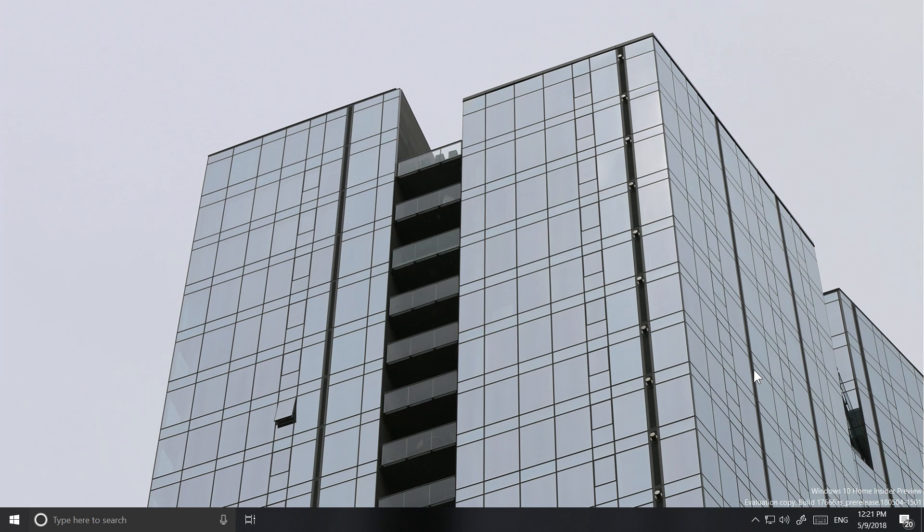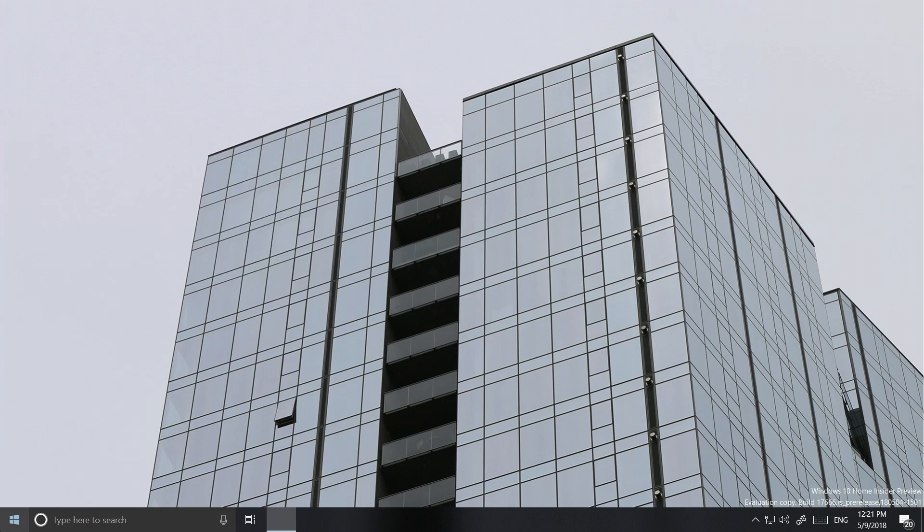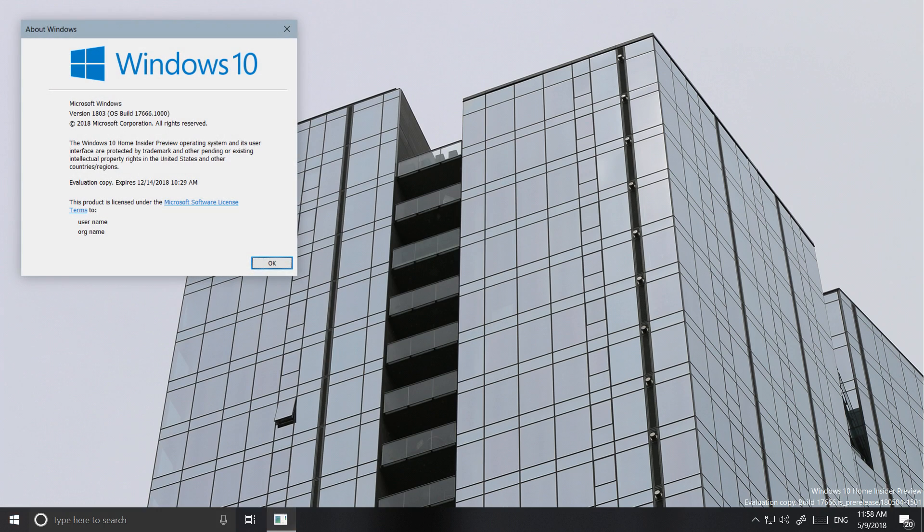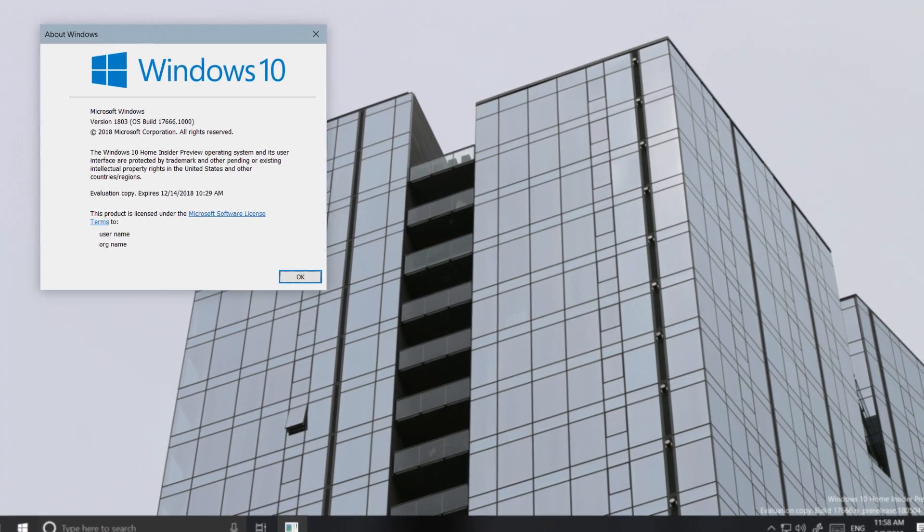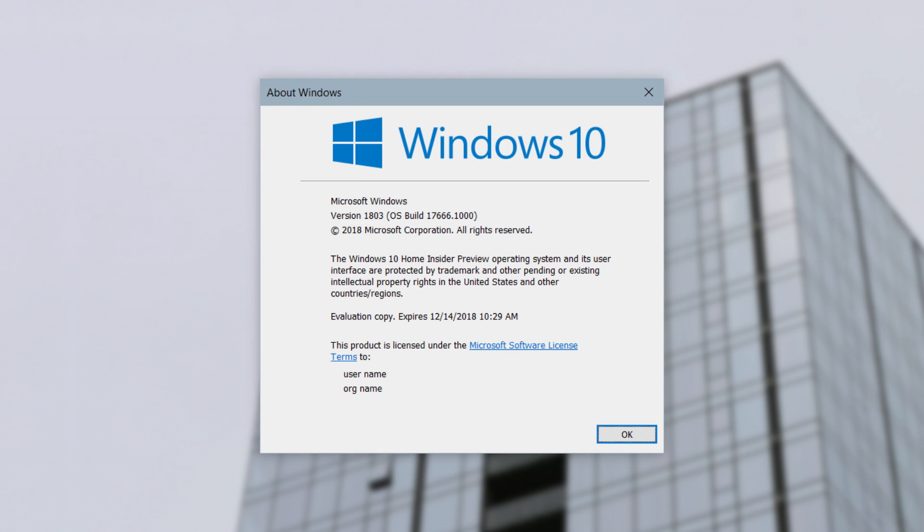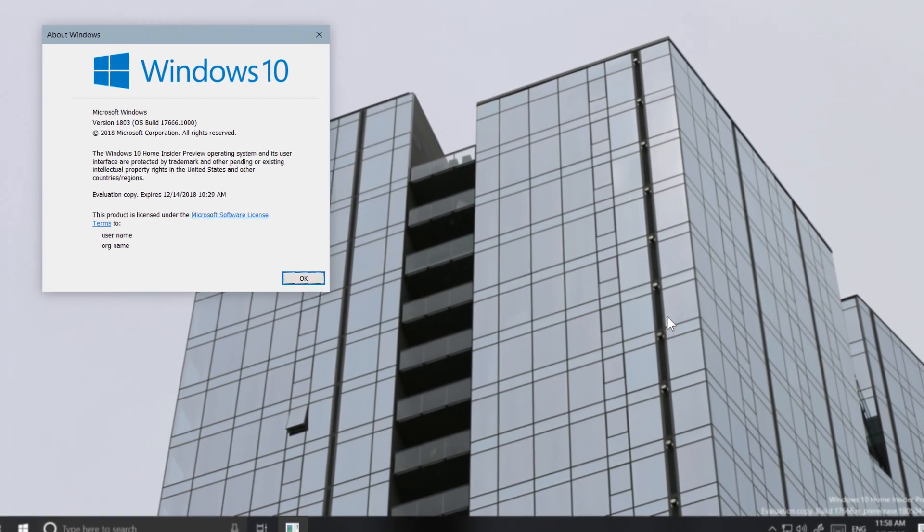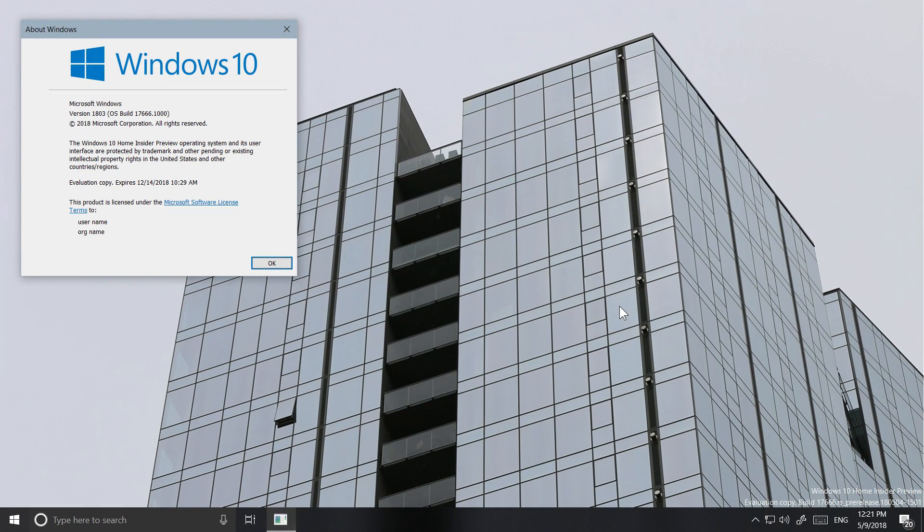Hey there everybody, it's me Cody on Microsoft where today we'll be taking a look at Windows 10 build 17666 for PC. This build of Windows 10 was released today for Windows Insiders on the fast ring and to those who opted in to skip ahead.